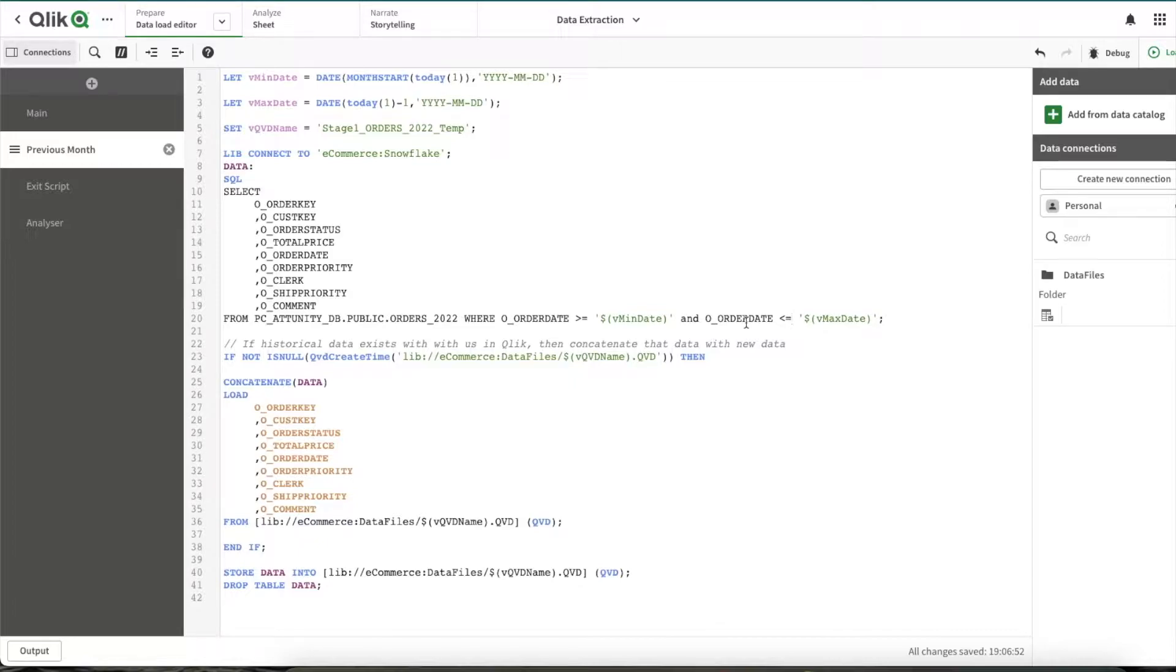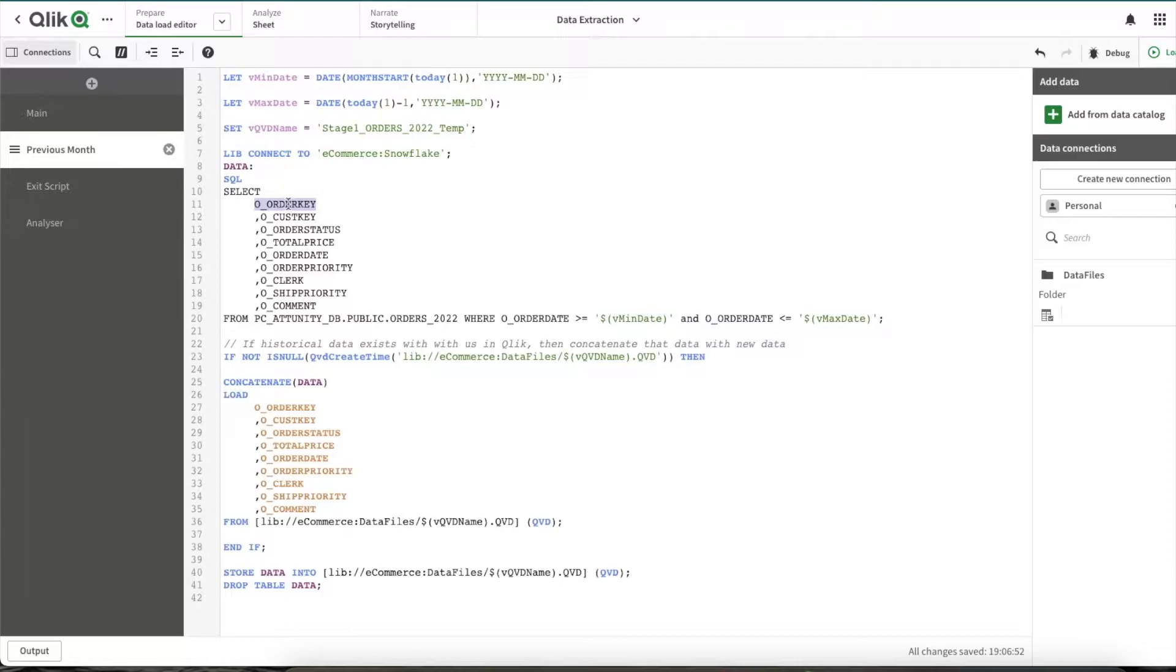So let's see how to do the deduplication using the exist function. For that, you should know what is the key column of that table. For this table, order key is the key column.